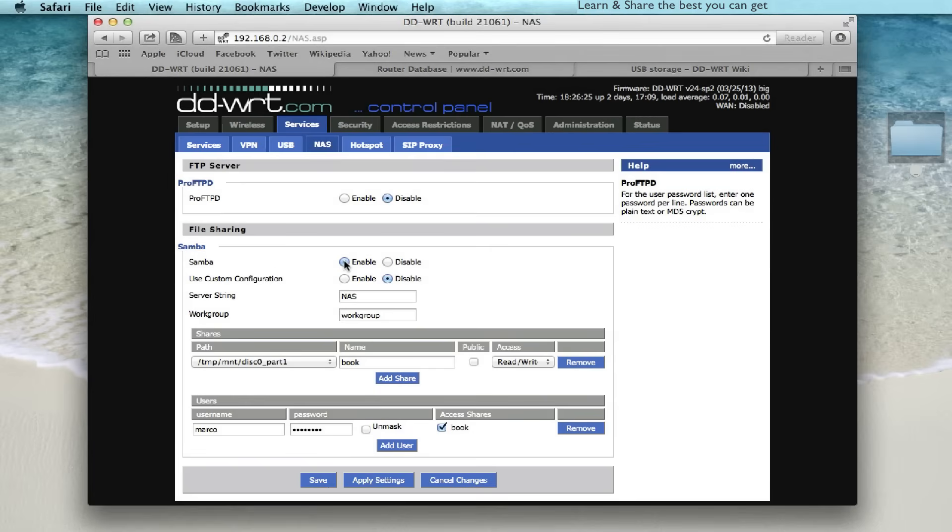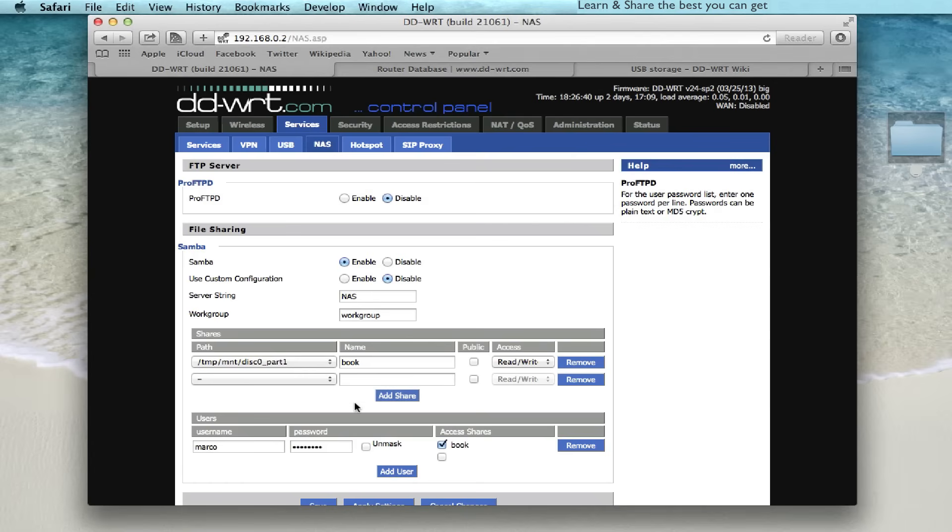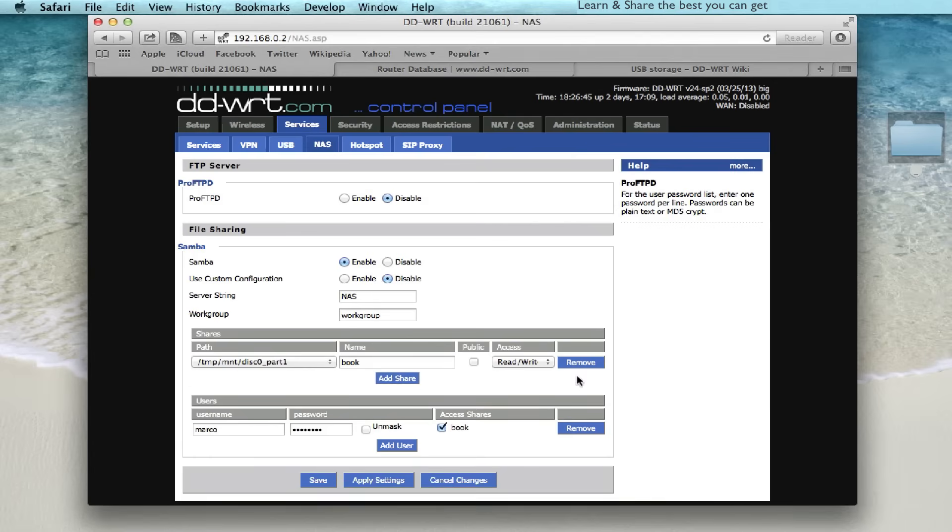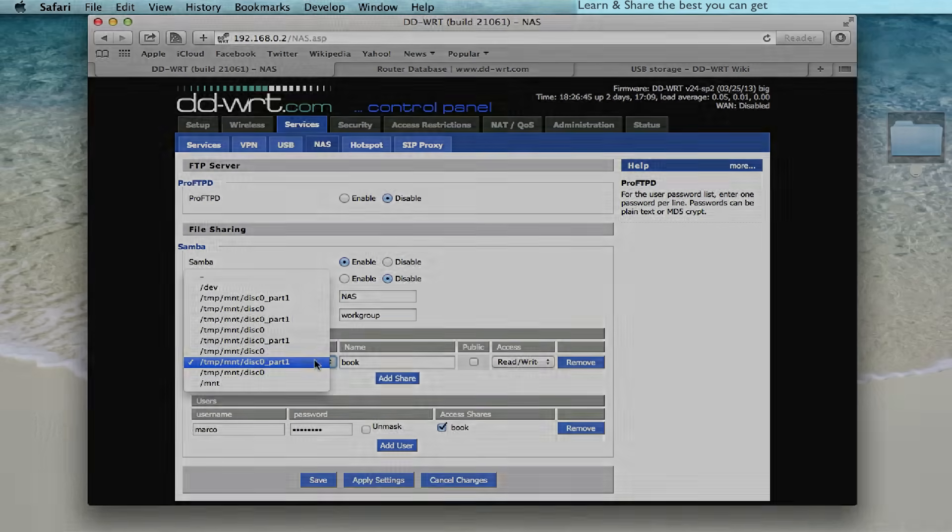In this video, DD-WRT has a network attached storage using a NTFS hard drive with Samba.